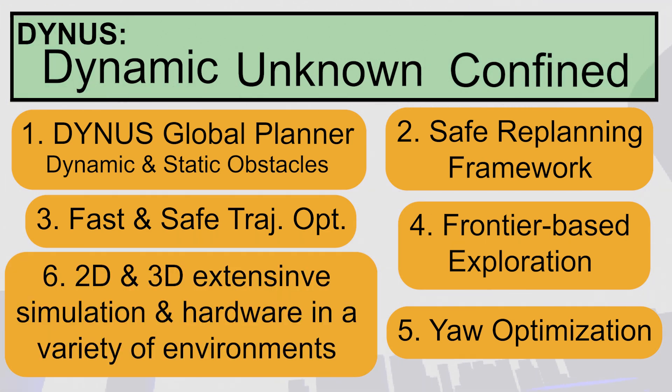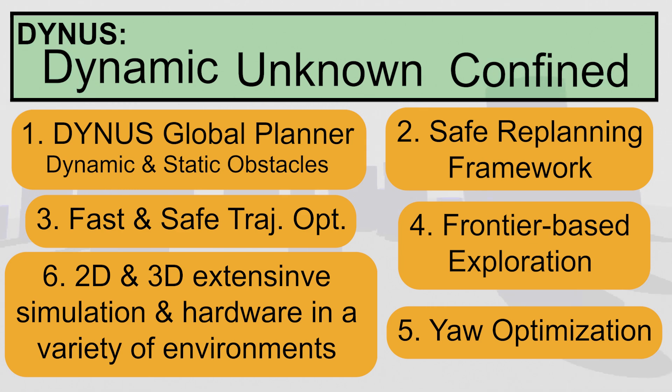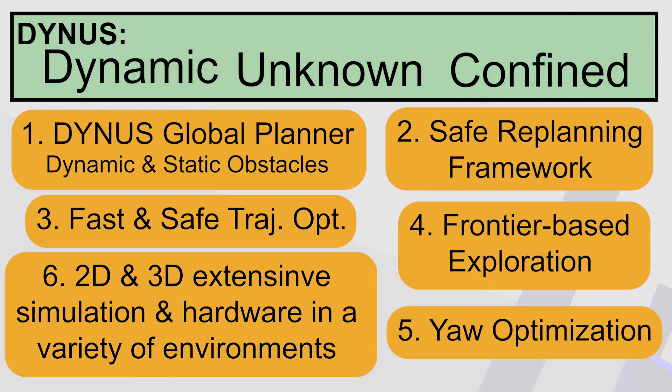Lastly, through extensive simulations and hardware experiments across diverse environments and platforms, including a UAV, wheeled robot, and quadruped, we demonstrate Dynas's navigation capabilities.